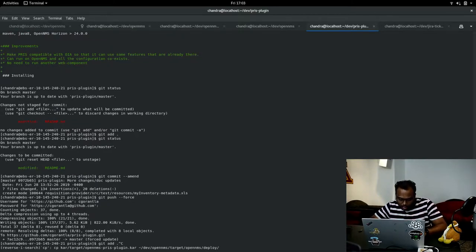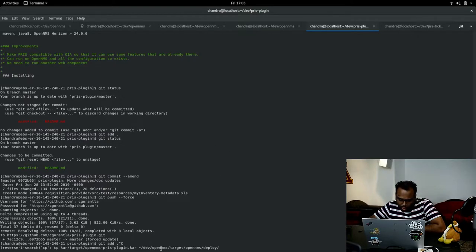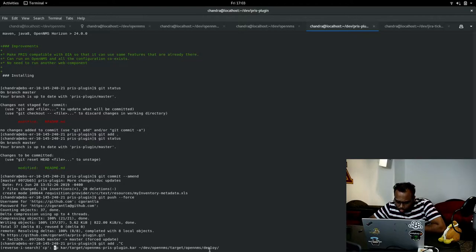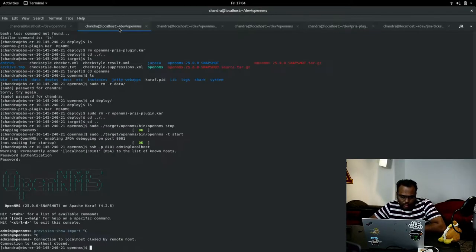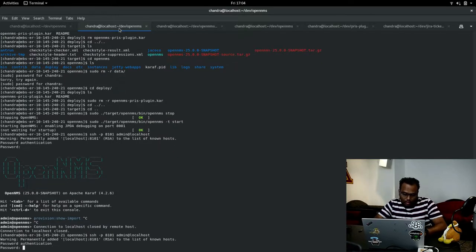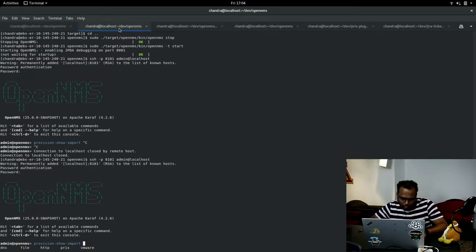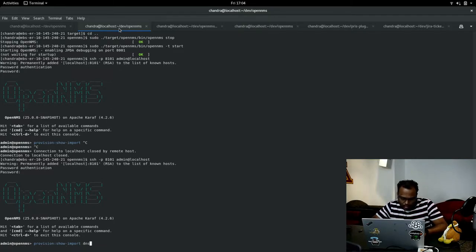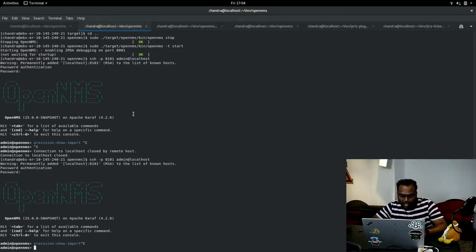There is no card file in the OpenNMS target directory now, so we need to just drop the OpenNMS card file into the deploy directory in OpenNMS. You can see that you have a new type as PRIS, and also the feature is installed already by default.